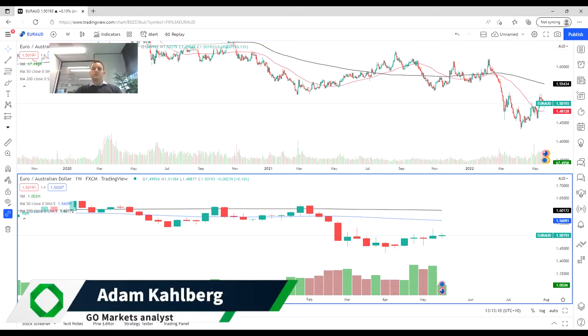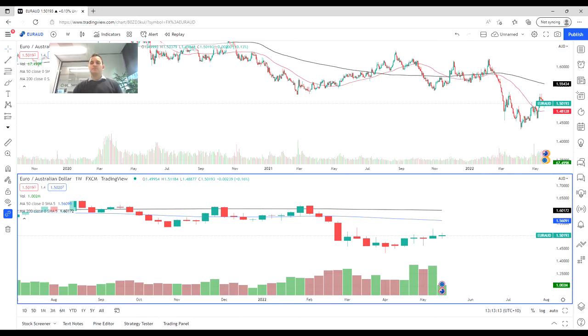Hello everybody and welcome to another trading video. I'm your market analyst Adam Carlberg from GoMarkets and today we are going to be having a look at the Euro AUD currency pair.